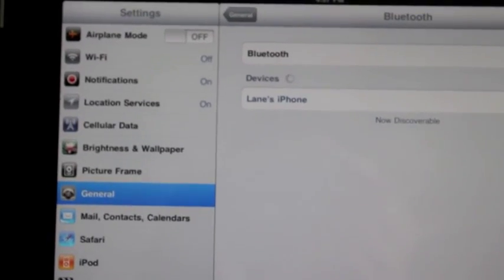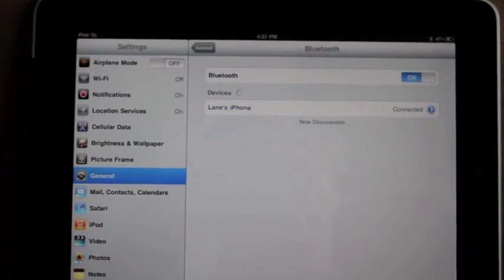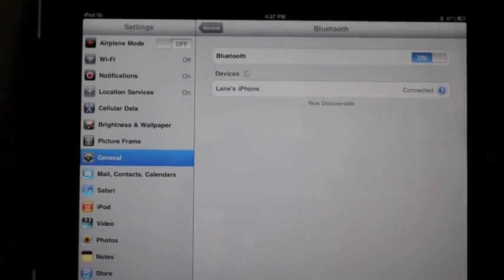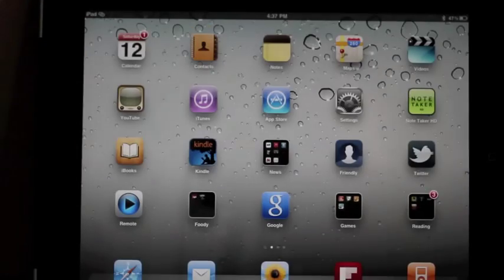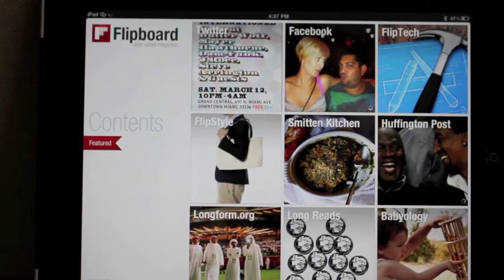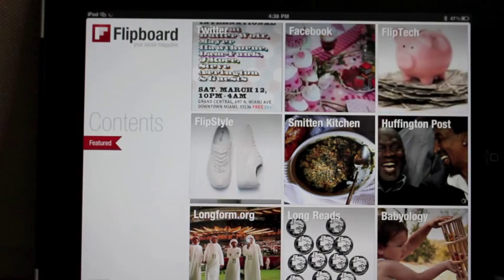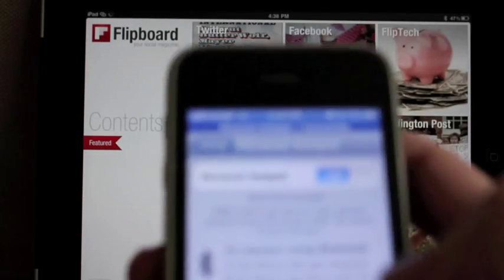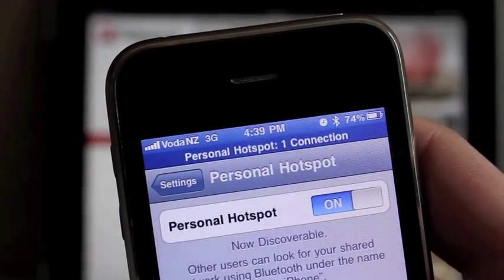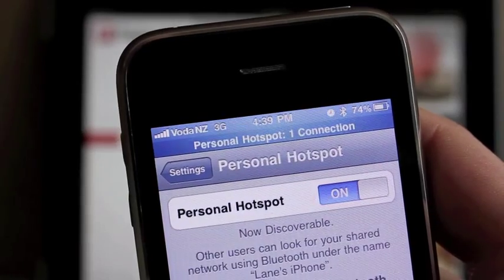So let's just see now that we're tethered over Bluetooth. Let's just have a quick look and see if things are working. Let's open up Flipboard here and you can see the pages are turning over so clearly it's got a connection. And if we look at the phone, we can see the telltale blue bar for personal hotspot, one connection.